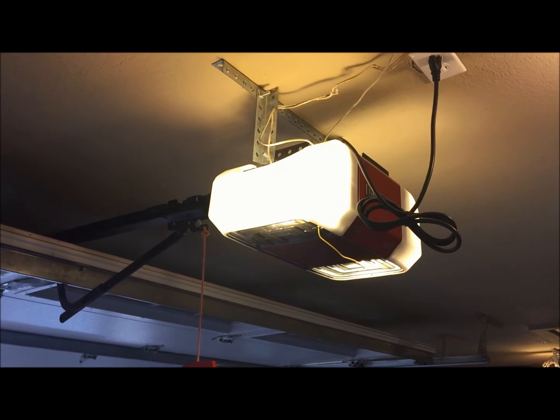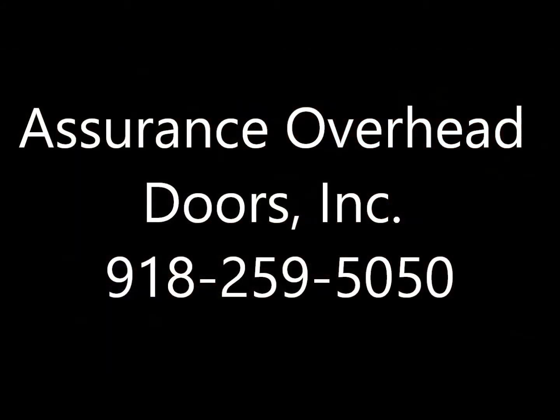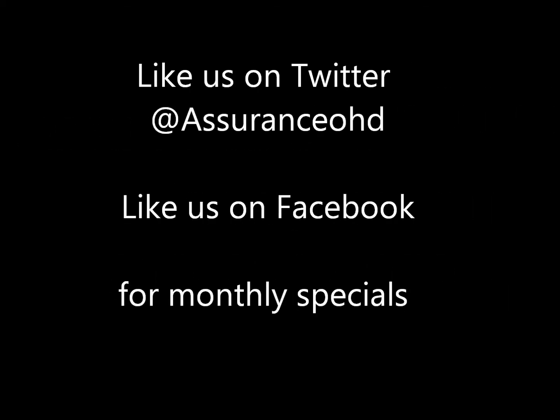And again, thank you for choosing Assurance Overhead Doors. Thank you.